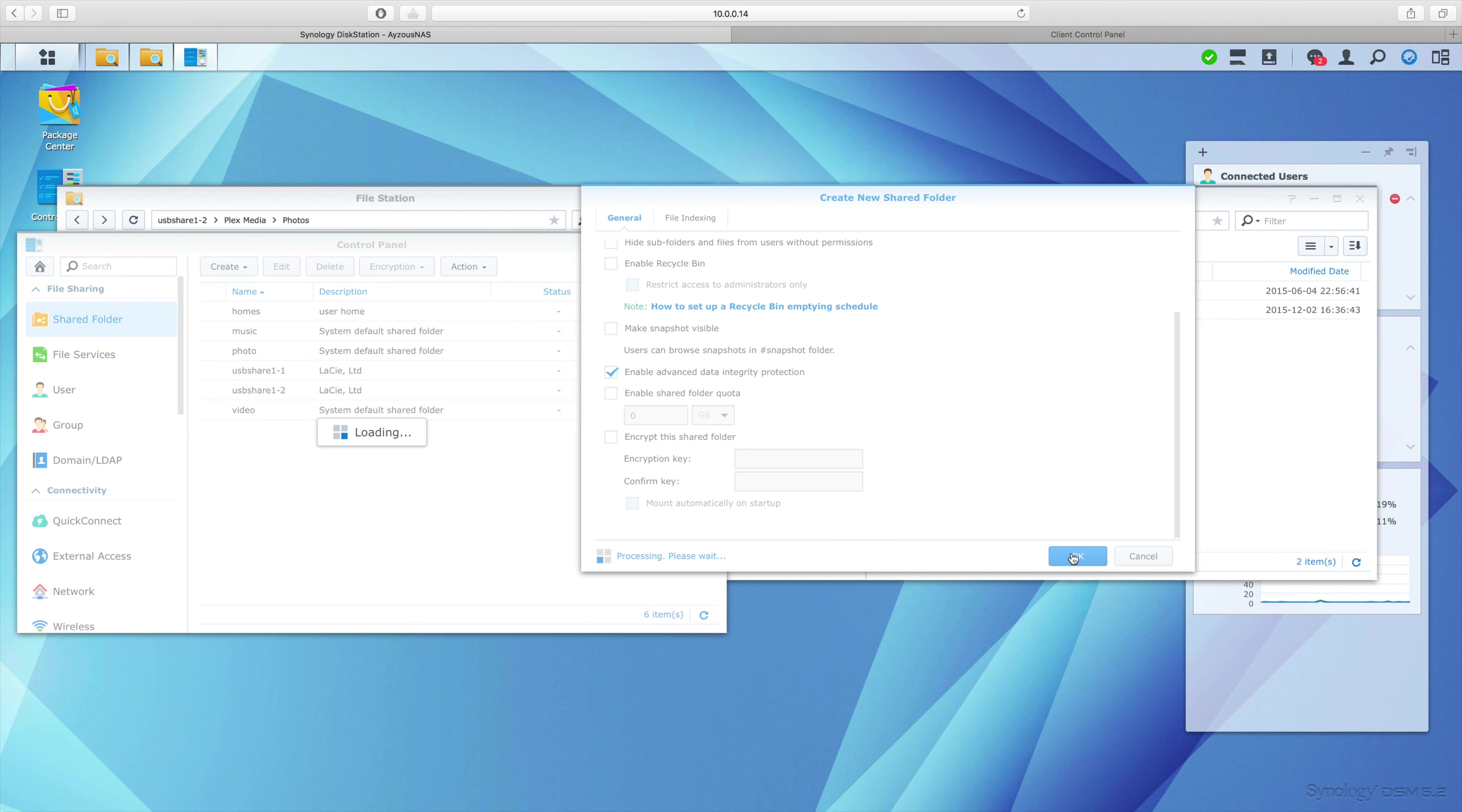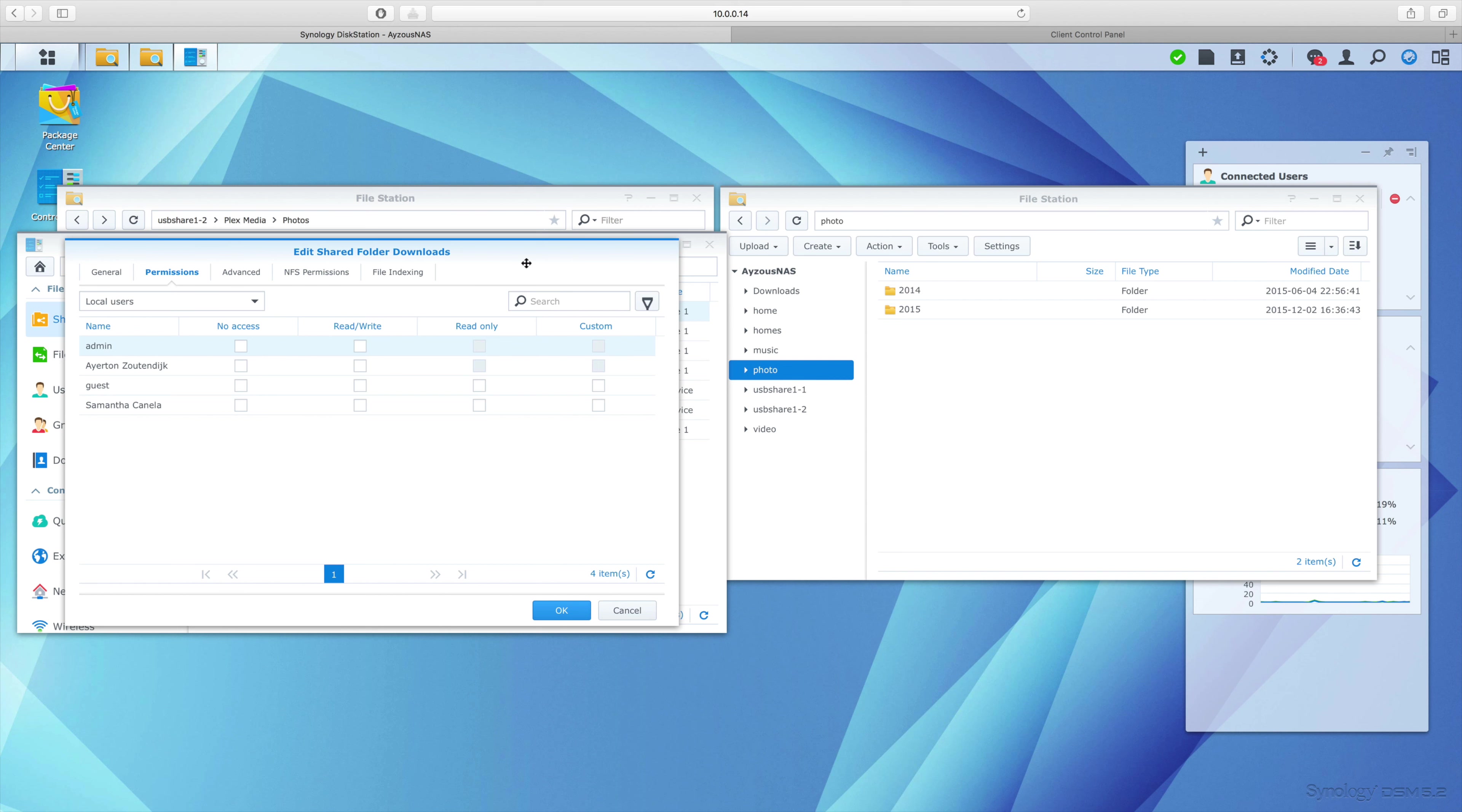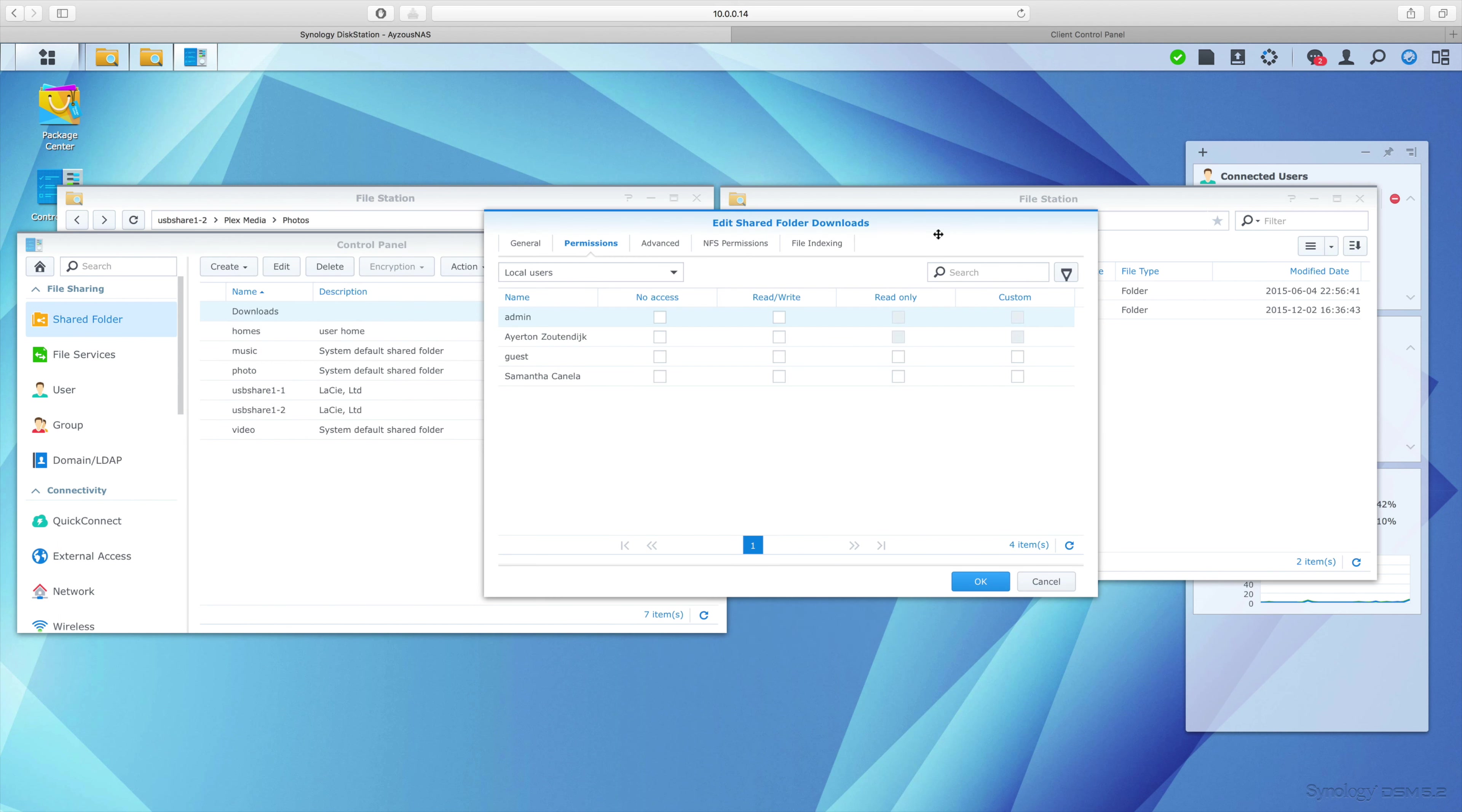And now we can see that downloads is up there, but I have some other permissions to set up, like who can access the downloads folder. We have no access, read/write, or read-only. There's a custom option as well.